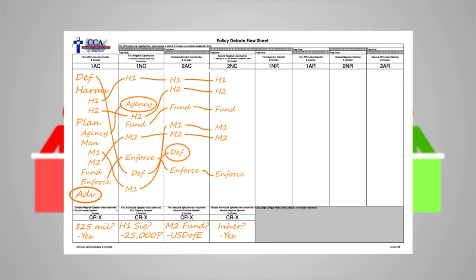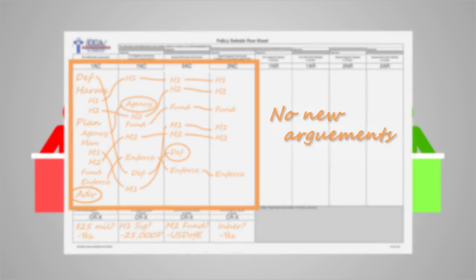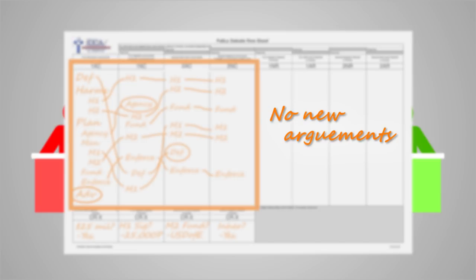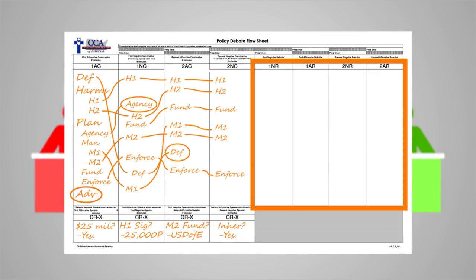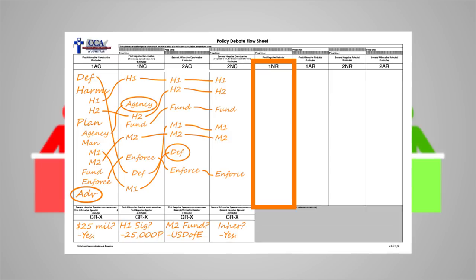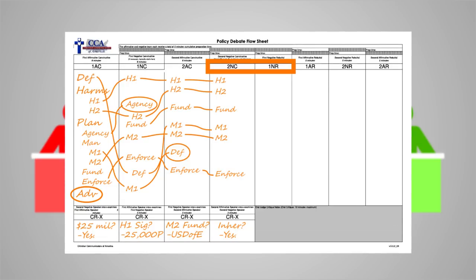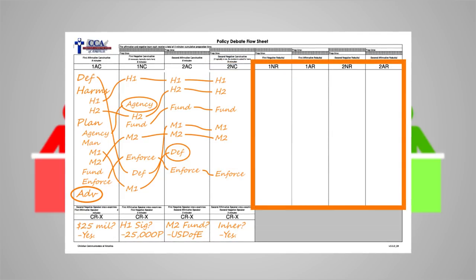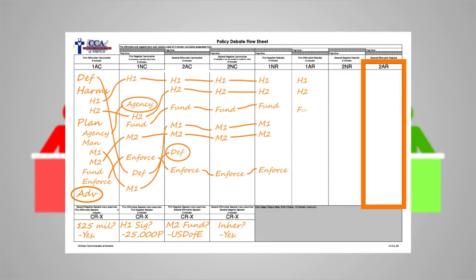Take note that since the constructive phase is now over, no new arguments may be introduced. New evidence can be submitted, but no new arguments. Now begins the rebuttal phase, starting with the First Negative Rebuttal, or 1NR. Also notice there are two negative speeches back-to-back, commonly referred to as the negative block. The rebuttal speeches are shorter, lasting only five minutes. The final speech, the 2AR, is given by the second affirmative speaker.